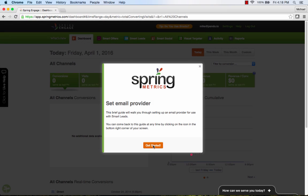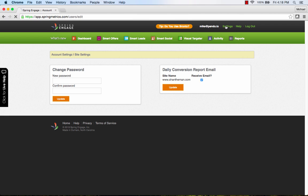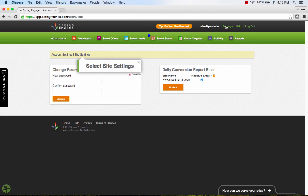Now, when we go to the Spring Engage site as a new user, I am prompted to follow the steps and set up my email provider.